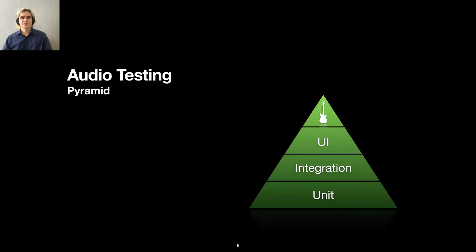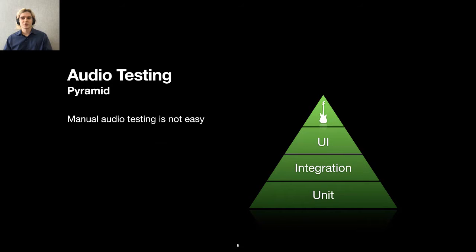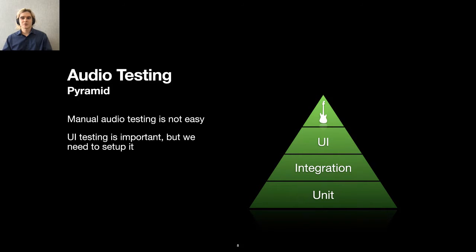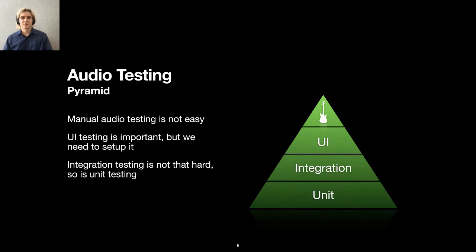We can test how an application responds to audio input in multiple ways. Here is the testing pyramid. We can run manual tests represented here with the guitar. Just grab a musical instrument and do it, right? The problem is, it's not that easy to play multiple instruments all day long, so we need to improve the cost efficiency of manual testing. Another problem comes with audio testing at the UI level of tests. Almost no one simply does it, and there are no ready-to-use solutions for it. Lastly, we can run integration and unit tests relatively easily. In this talk, I would show you how we simplify manual audio testing and set up automation at UI test level.